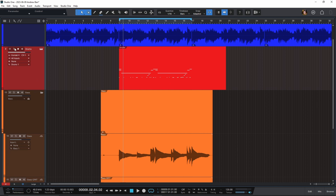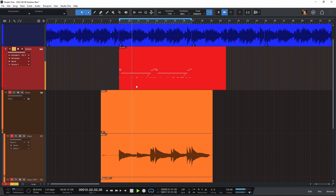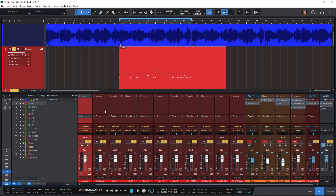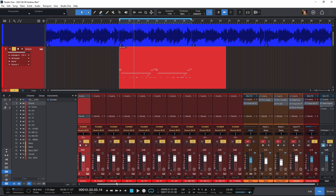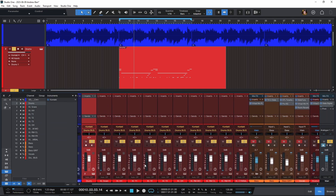If I just press solo on the drum track, it solos everything. And if I double click on the region here, you can see everything that I've got. Now if I open up my mixer, there is a ton of different stuff down here. I've got my kick, snare, hi-hat, toms — everything is separate down here in the channels.